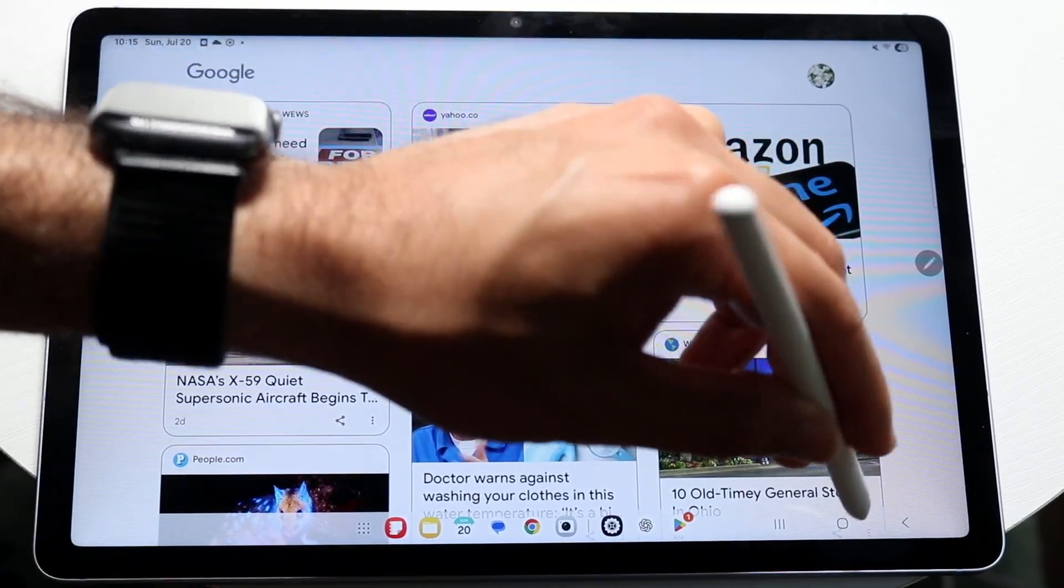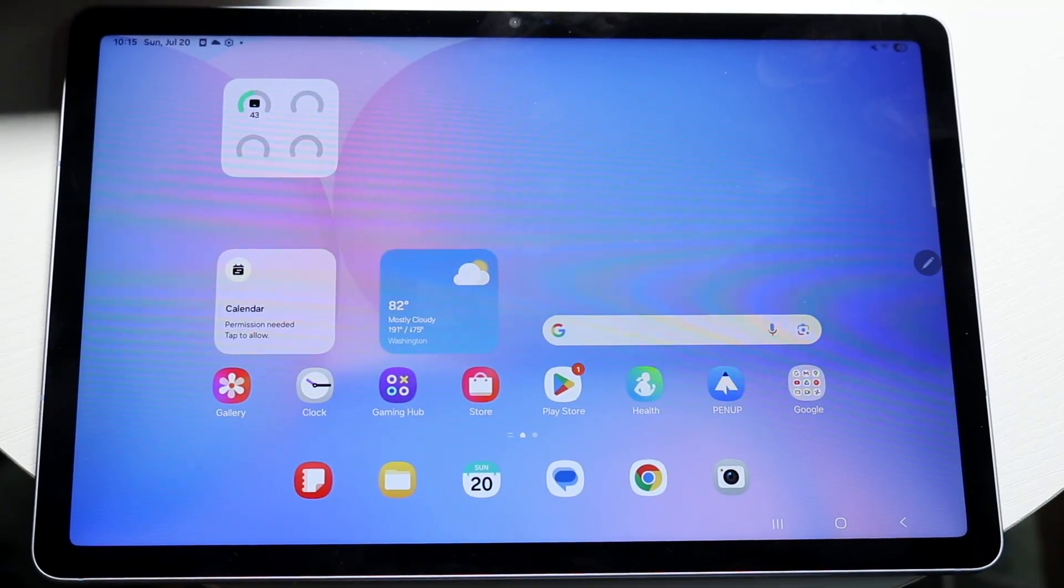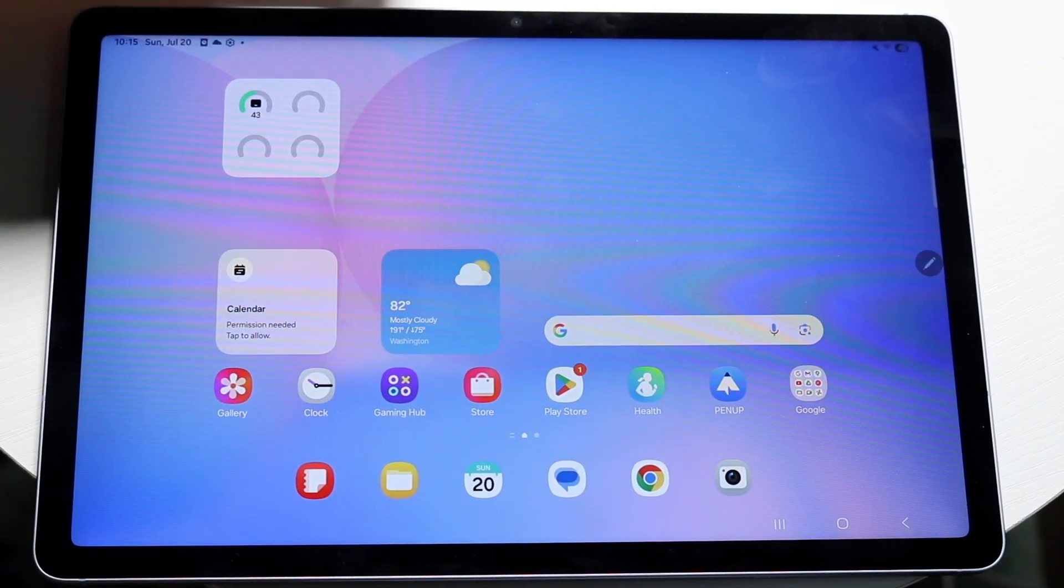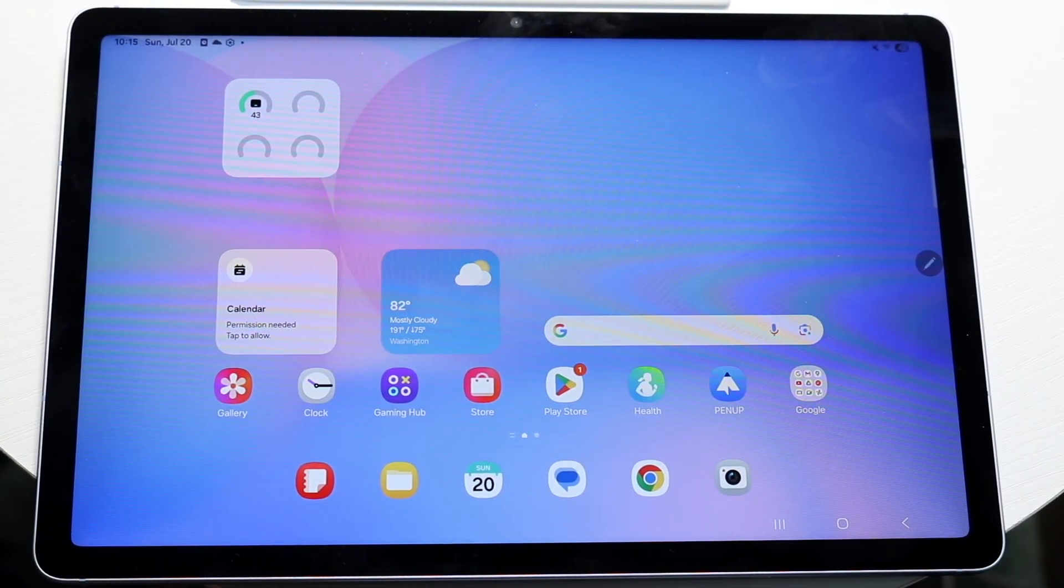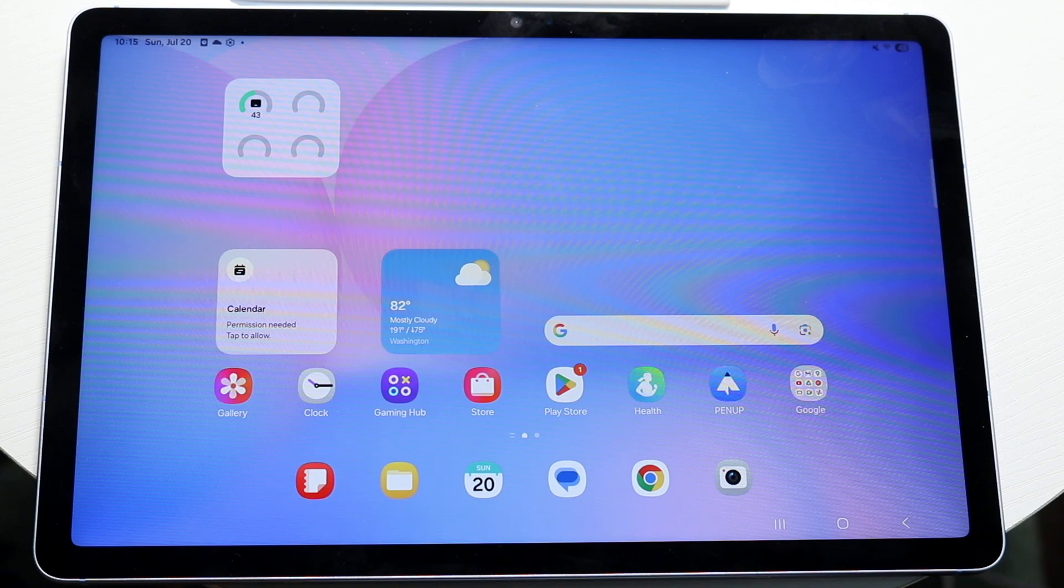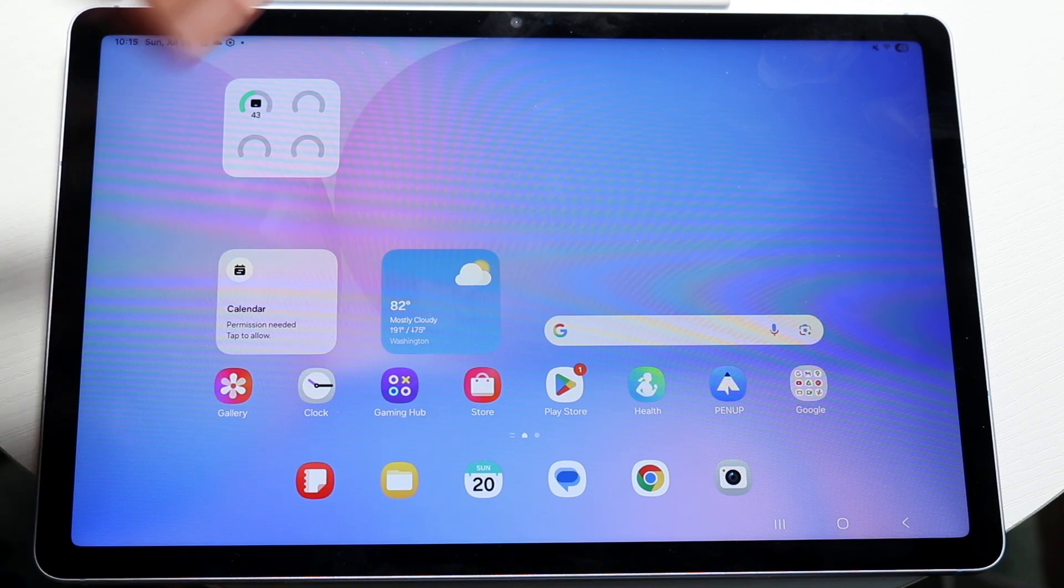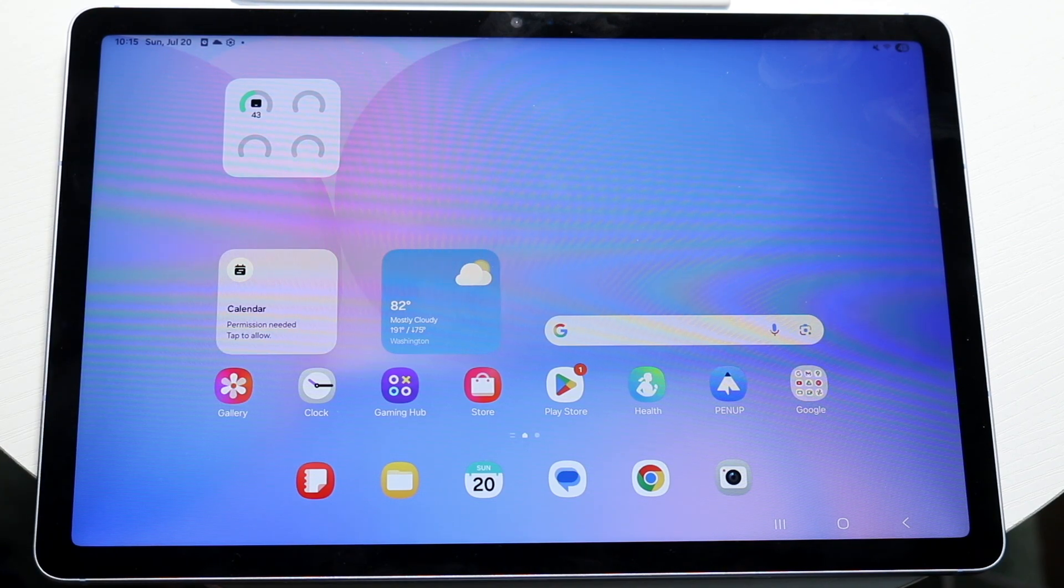That is essentially at a high level how to use your S Pen. Again, there isn't anything super crazy going on with it, but that is just another one of those really nice features inside the Galaxy Tab S10 FE.